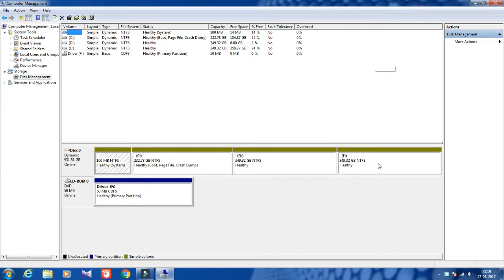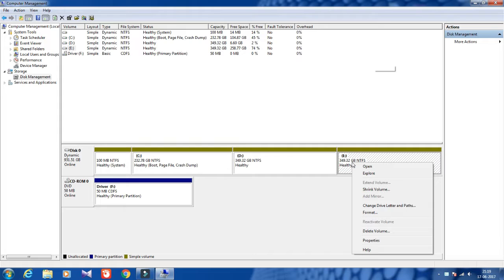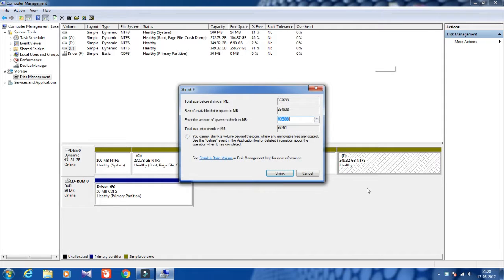You can see my hard disk with partitions C, D, and E. To create one more partition, right-click on an existing partition and then click on Shrink Volume.